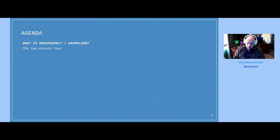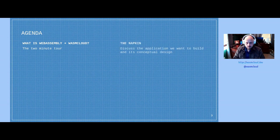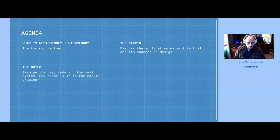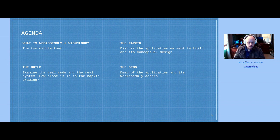What I want to talk about today is a journey from design to production, and how that's different when using WebAssembly as the underlying technology. First, I'll do a quick two-minute tour of what WebAssembly and WasmCloud are. Then I'll talk about the application we're going to build, the conceptual design, and the actual building — comparing what I designed versus what we ended up building. Then I'll show a demo, and finally there's a Q&A period.